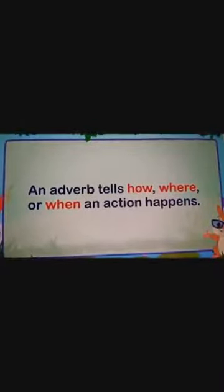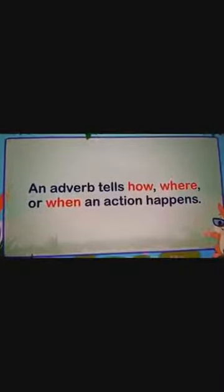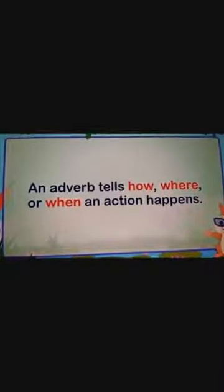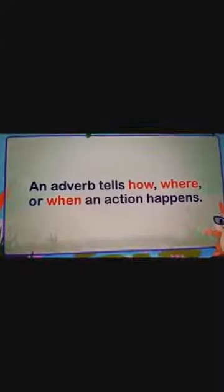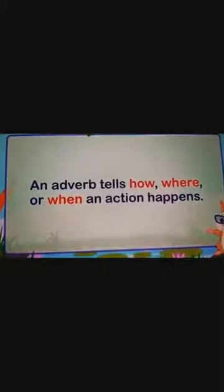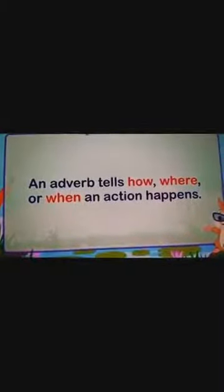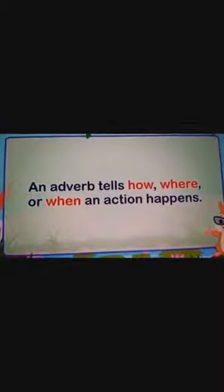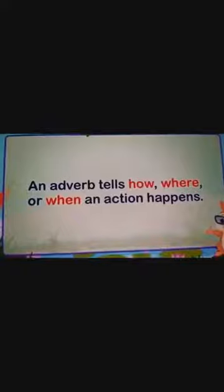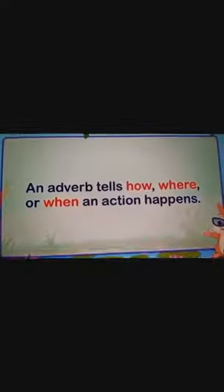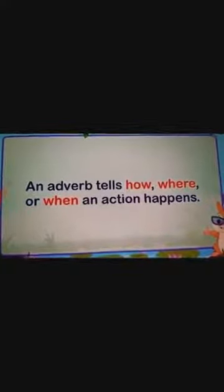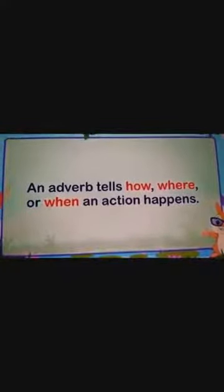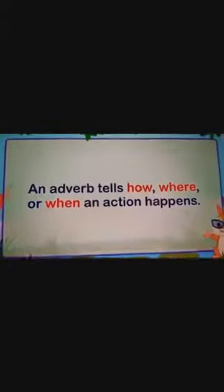Now we will be learning three different types of adverbs: the how word, the where word, and the when word. An adverb tells how, where, or when an action happens. Let us see some examples to understand the same.